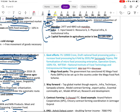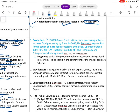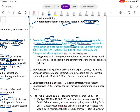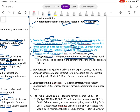Government efforts include the Production Linked Incentive scheme, the Draft National Food Processing Policy to increase food processing six-fold by 2045, PM Kisan Sampada Yojana, PM Formalization of Micro Food Processing Enterprises scheme, Operation Greens, 100 percent FDI, NIFTEM — National Institute of Food Technology and Entrepreneurship Management — and support for FPOs.